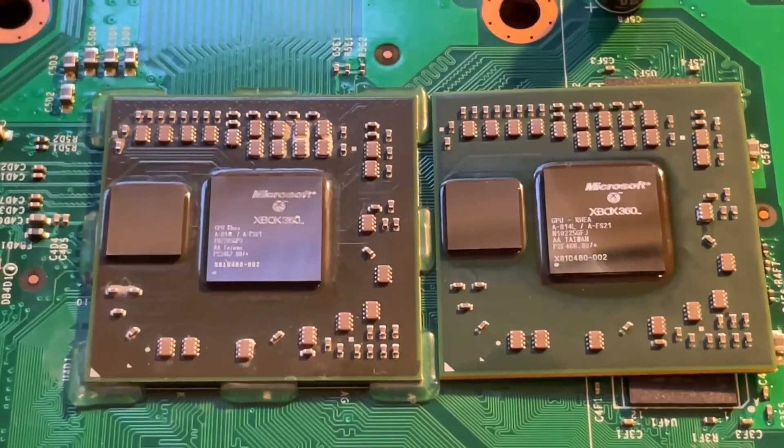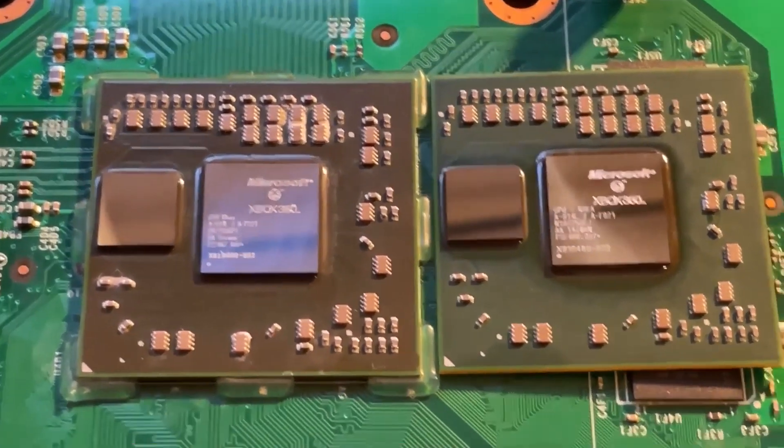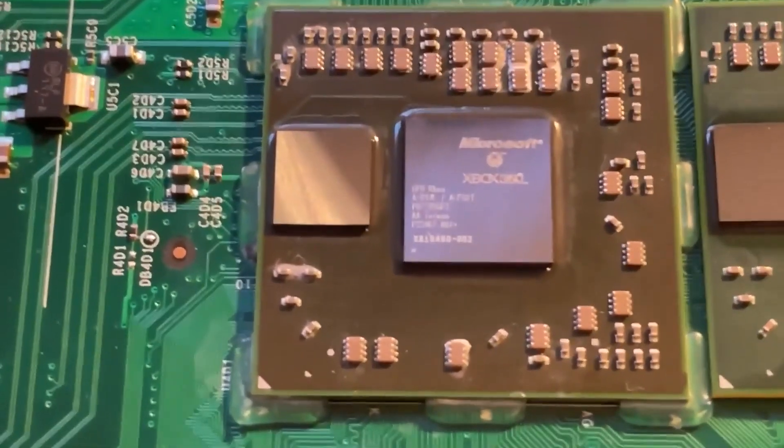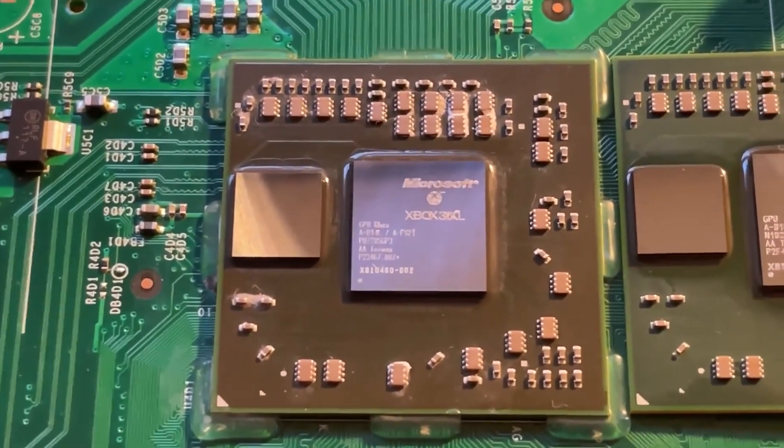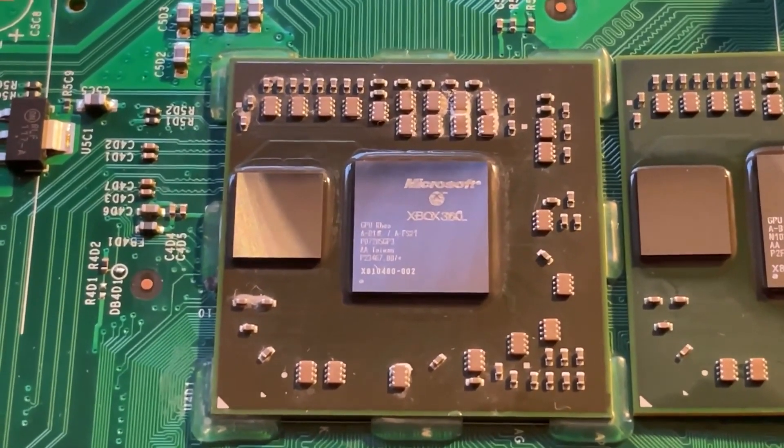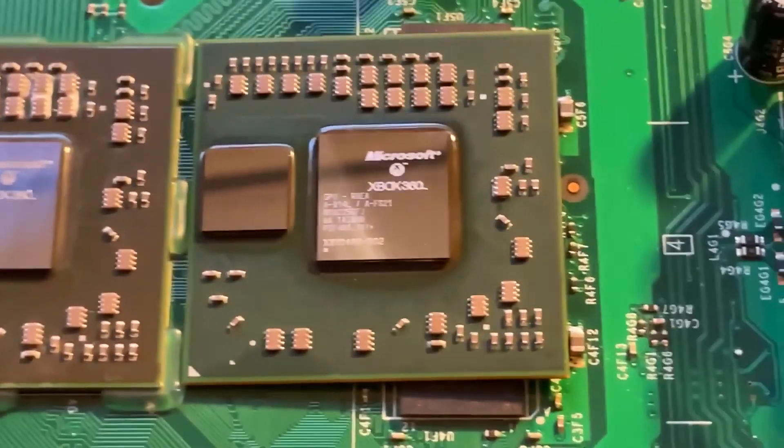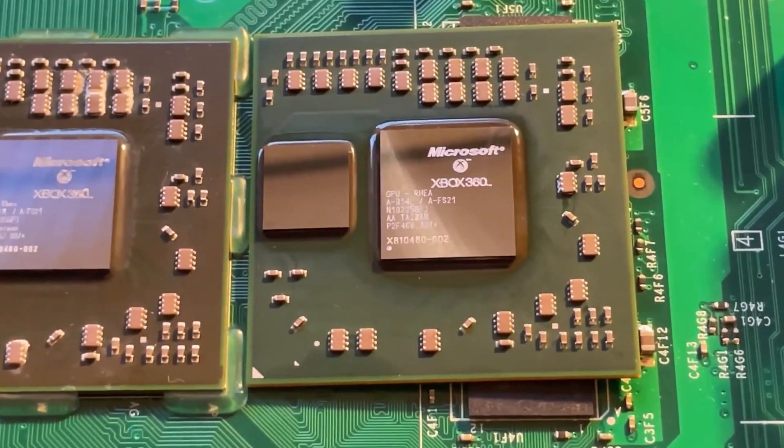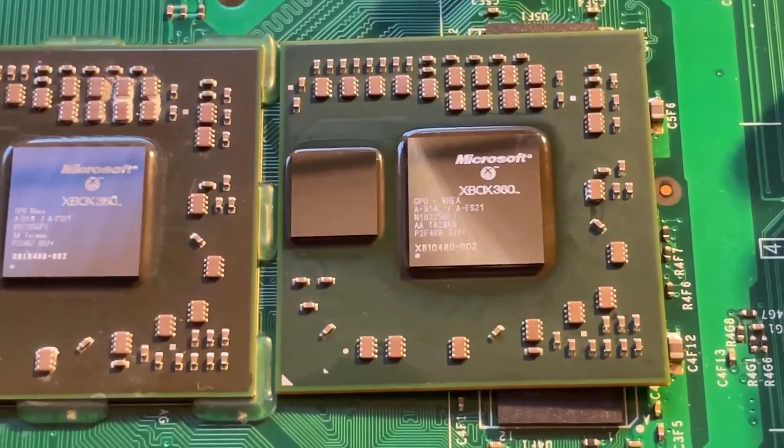Alright, so this is a Zephyr C with the GPU RIA chip. And as you can see, here is the original chip that's on the motherboard. It has a 2007 manufacture date, and here is the newer chip, which has a 2010 manufacture date.